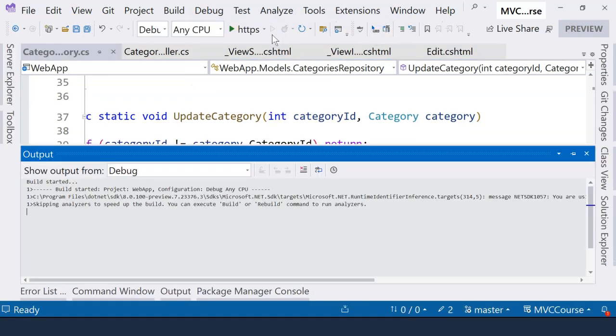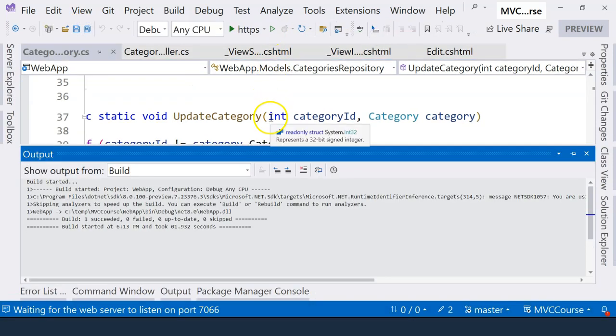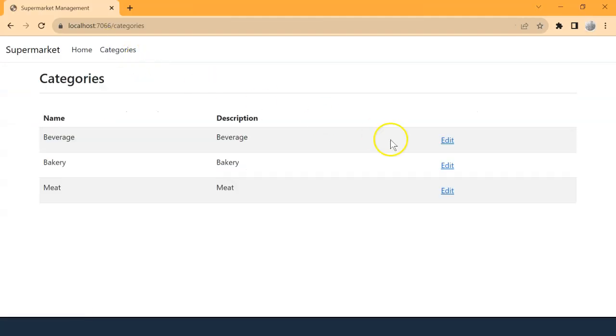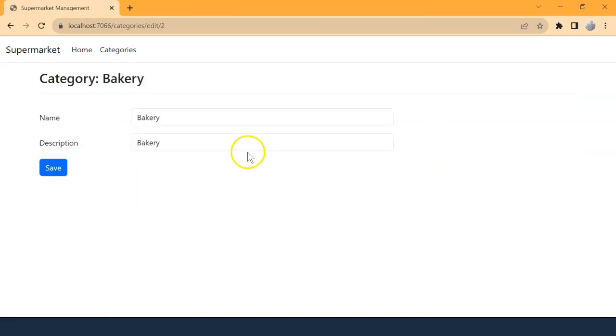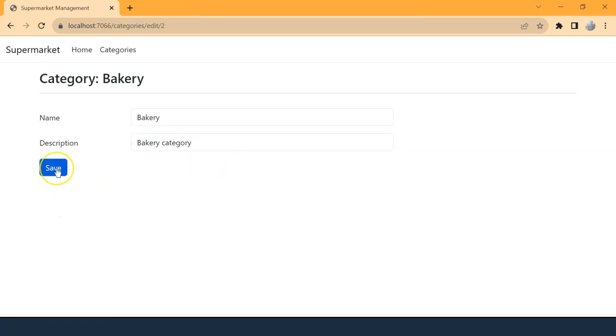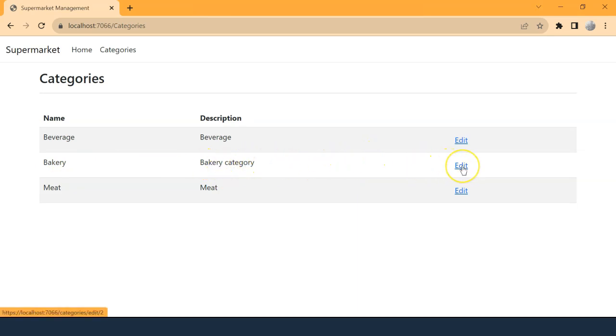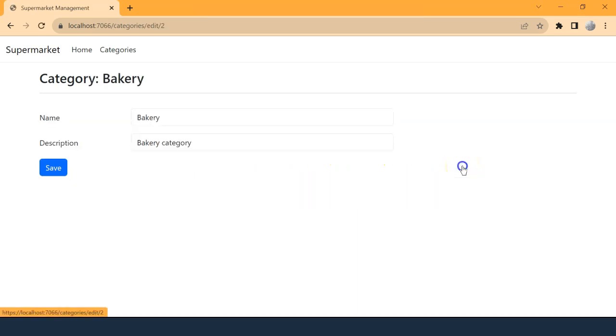So this time I'm not going to run debug. Hopefully it will just run without any problem. So let's go to categories. And let's this time change the second one. And we're going to say bakery category. Click on the save button. And now we are redirected to the category list. And we can see that description is changed. Let's click on edit button again. And you can see that everything is running correctly.